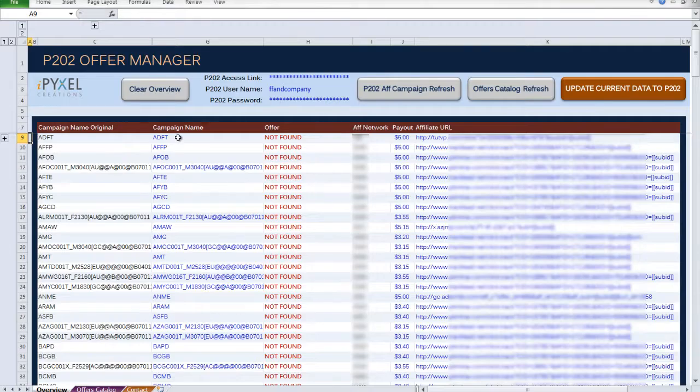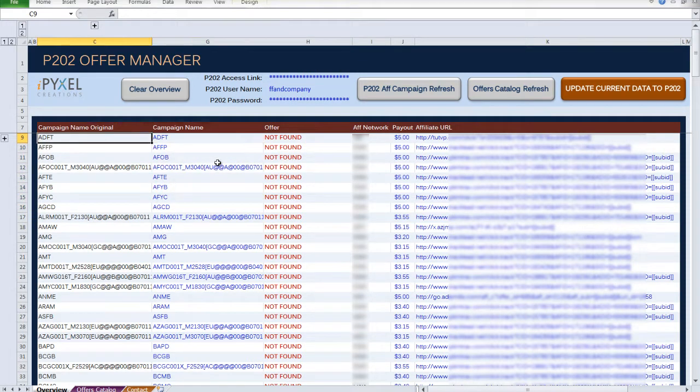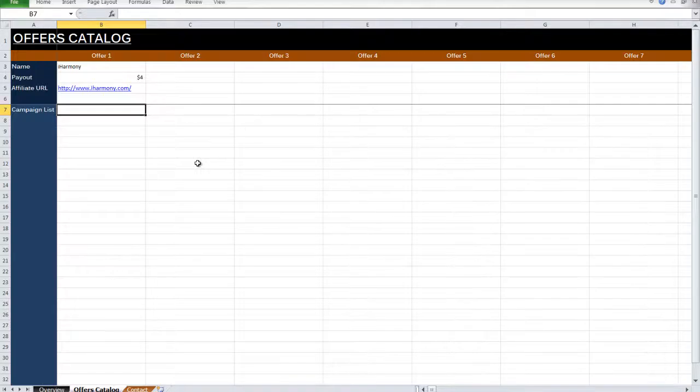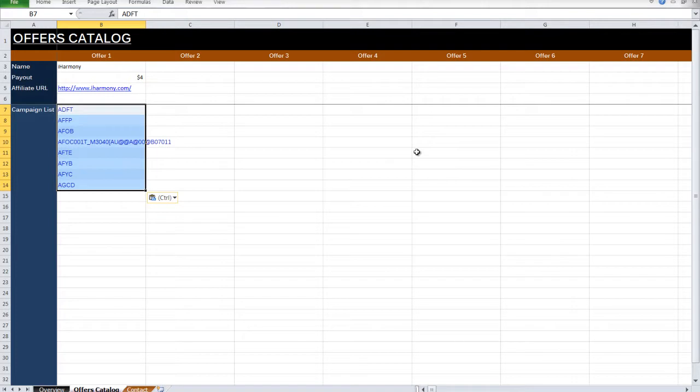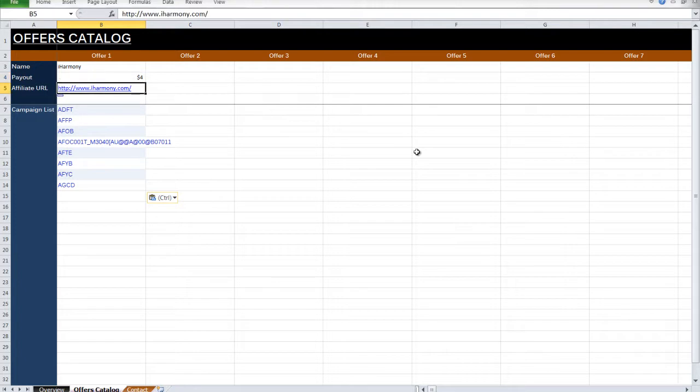let's say these first eight campaigns are supposed to be running this offer. So all I do is I'm going to copy these eight into the campaign list under this offer. So now all of these campaigns should have a payout of $4 and have this as their affiliate URL.